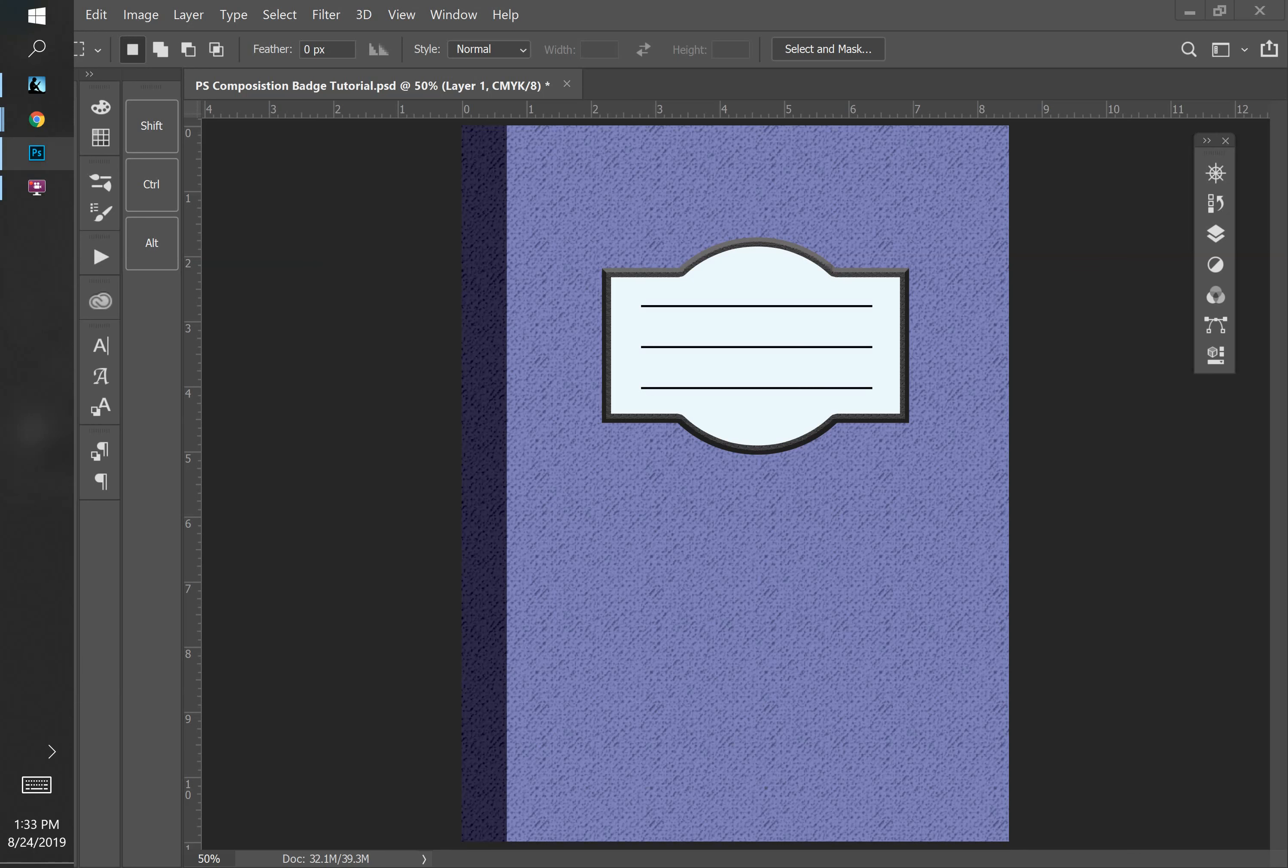You're working with pixels. So for a lot of the work you do, you're going to have to select which pixels you're going to be working with. Photoshop comes with a lot of different selection tools.